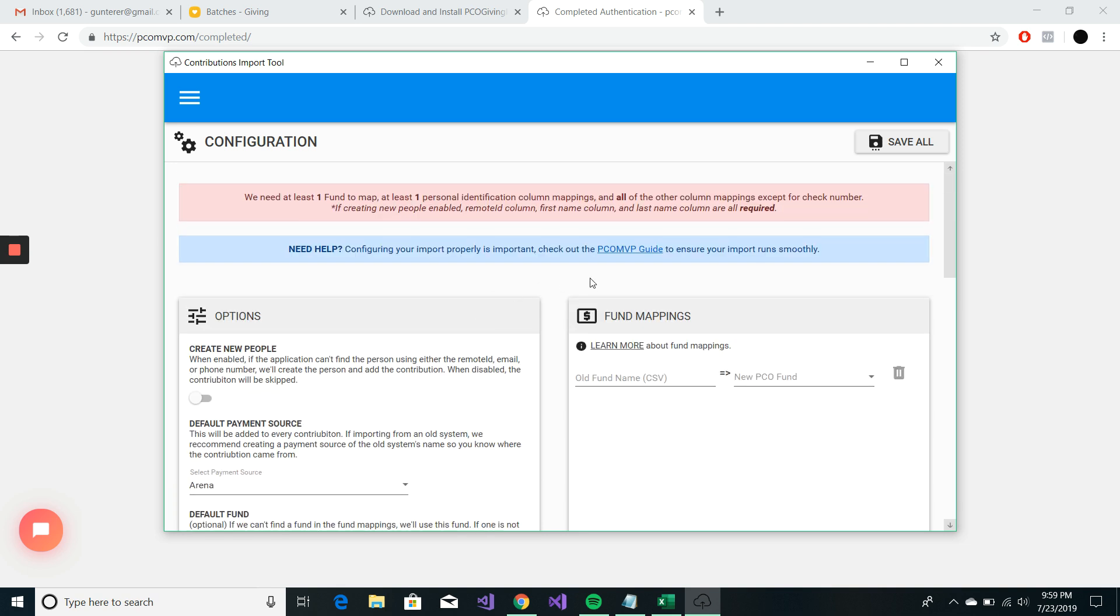And just as a reminder, the entire guide can be found by clicking this link. And that goes into a little bit more detail on all of this stuff.